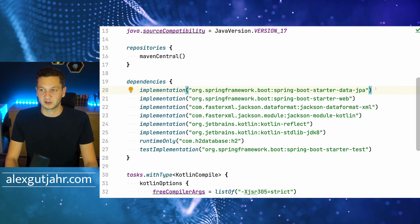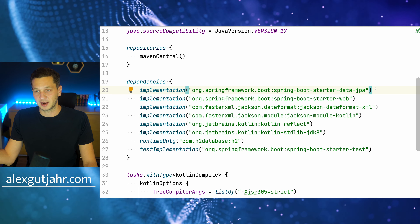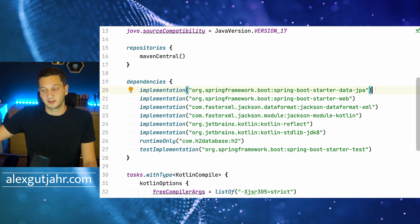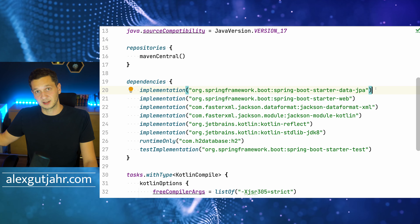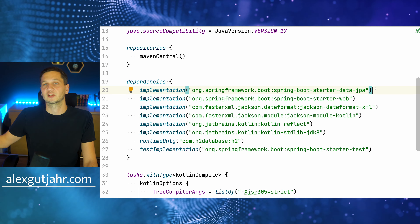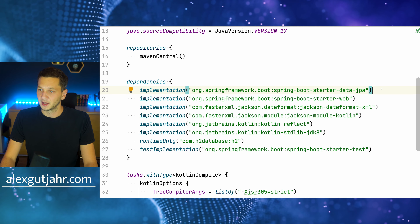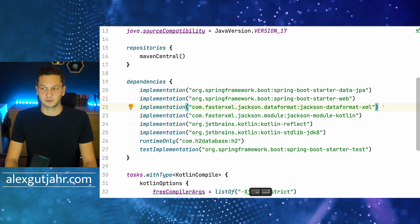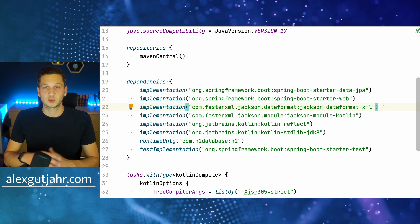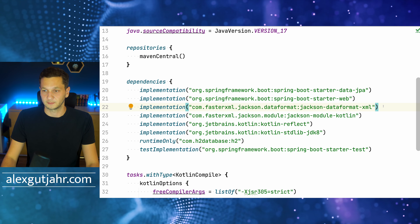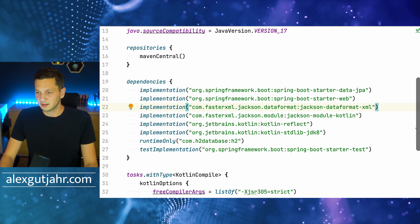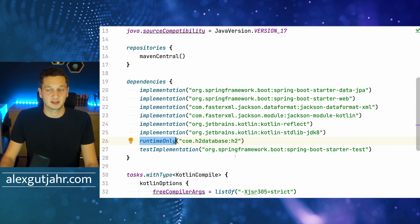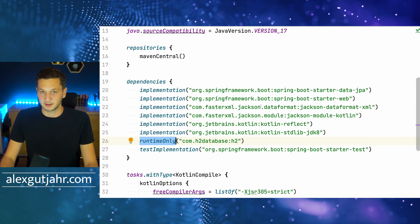I'm also bringing in Spring Boot starter-data-JPA because I want to make sure the resources are persisted in the database and retrieved through the controller. I'm also bringing in Jackson Dataformat XML, which we'll be using for content negotiation. And as usual, I have the H2 database as a runtime dependency.